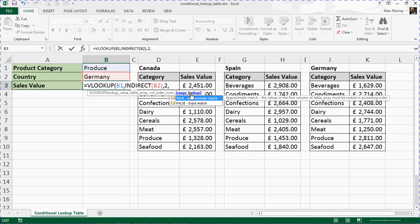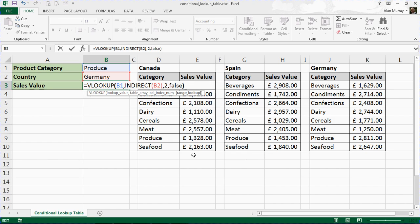Comma. The type of lookup, which they call range lookup, is FALSE. We want an exact match on these product categories. Closing bracket and Enter. And we have the relevant price.